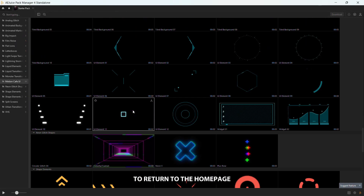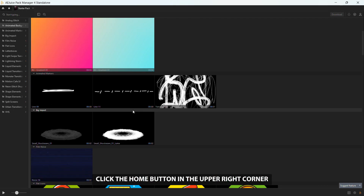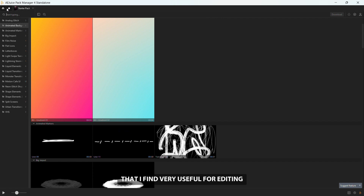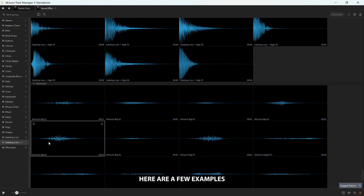To return to the home page, click the Home button in the upper right corner. You'll also find a pack of free sound effects that I find very useful for editing. Here are a few examples.